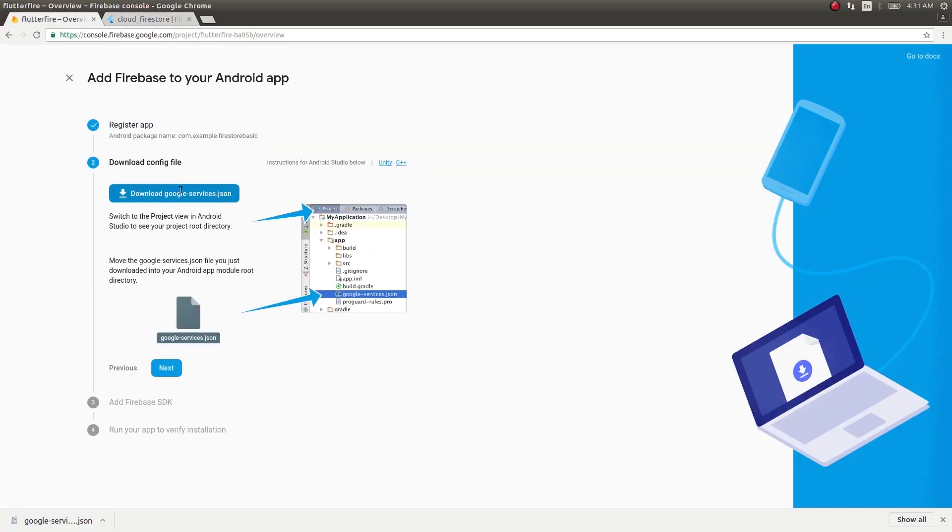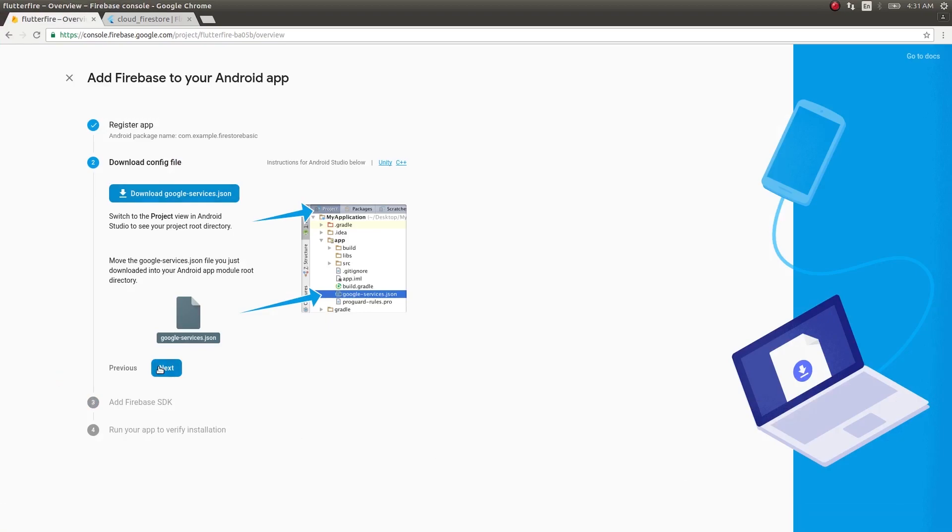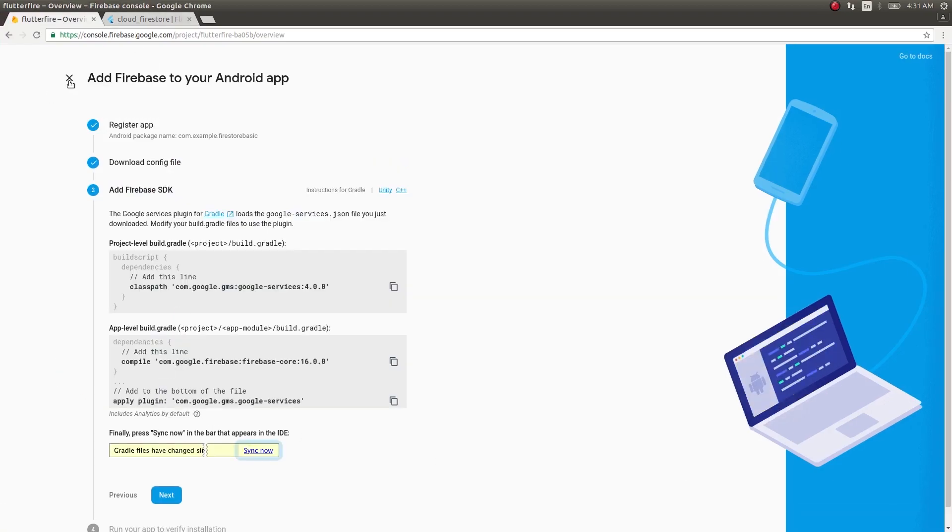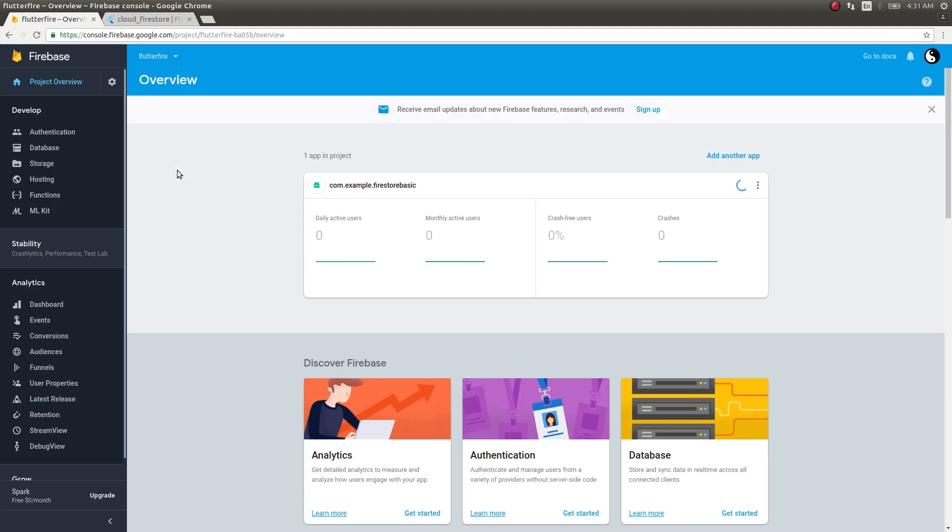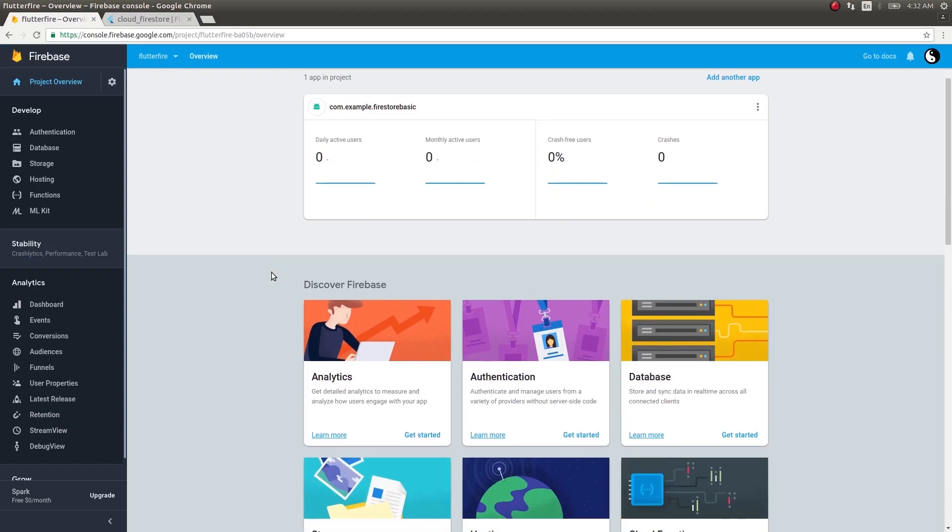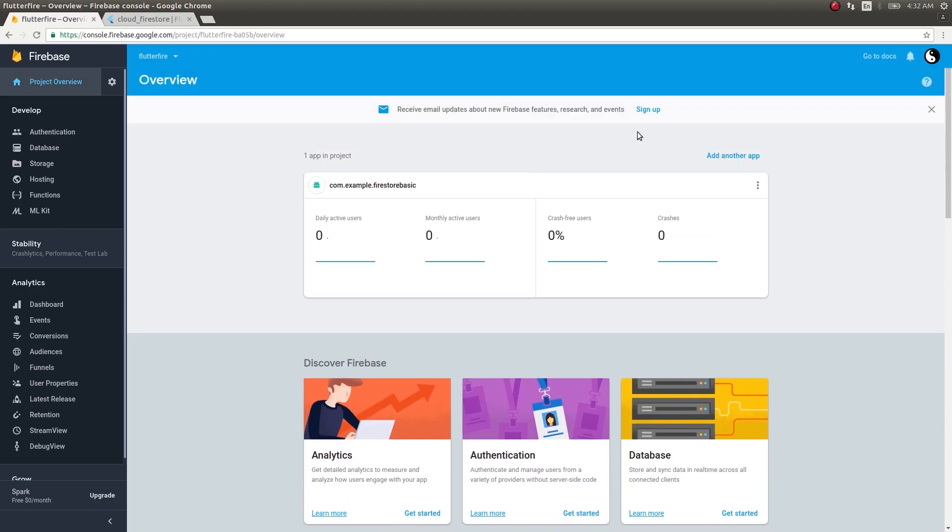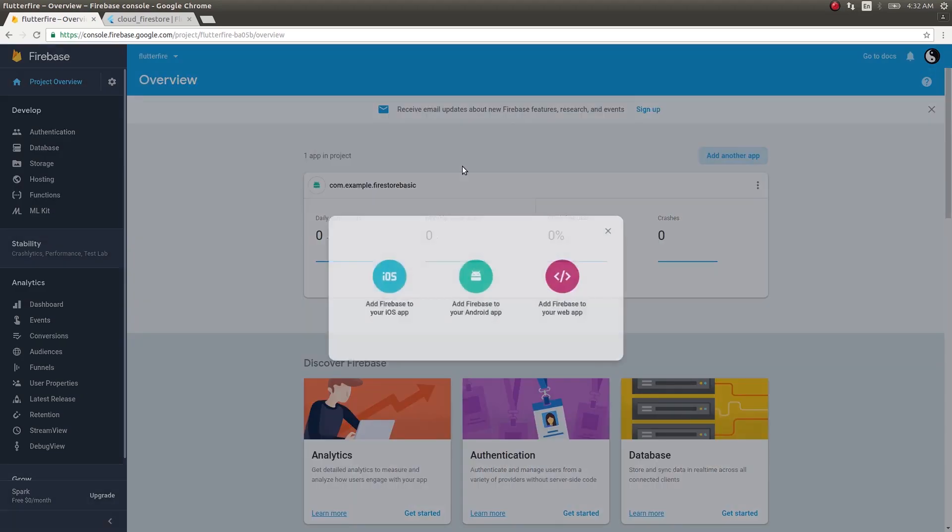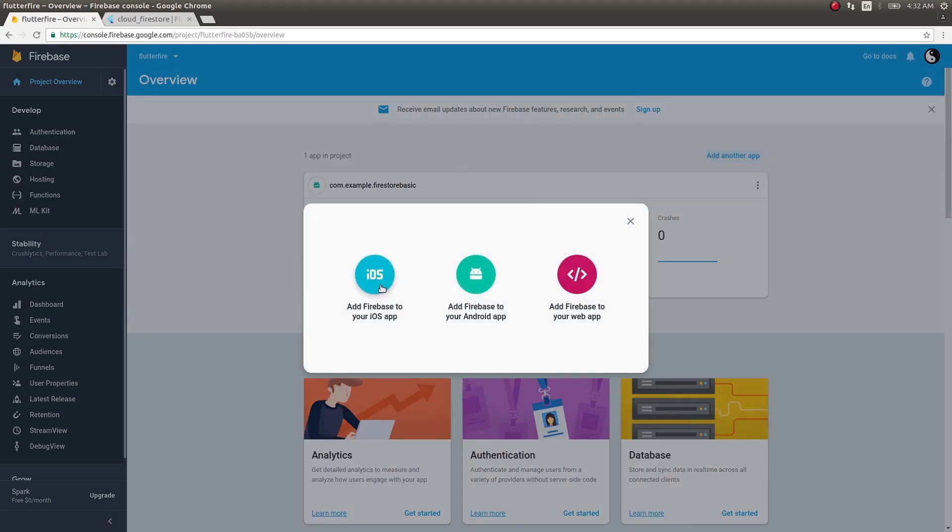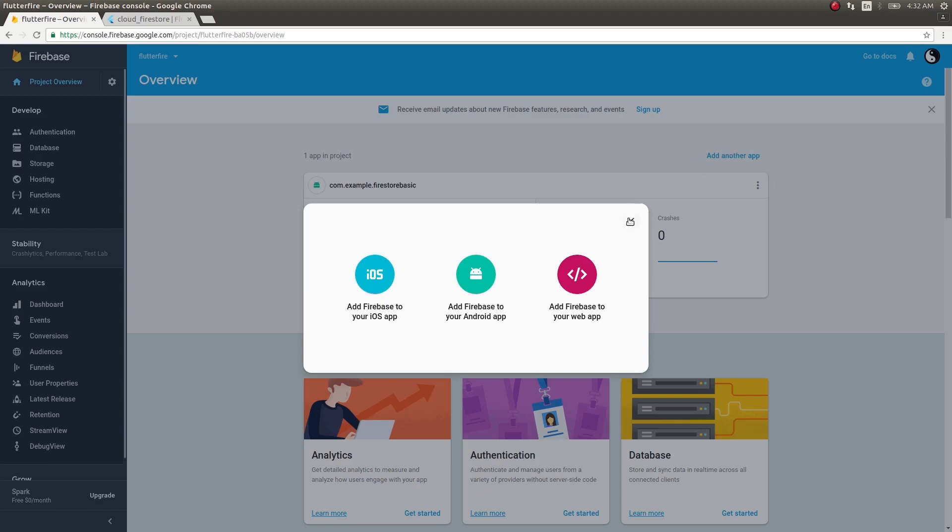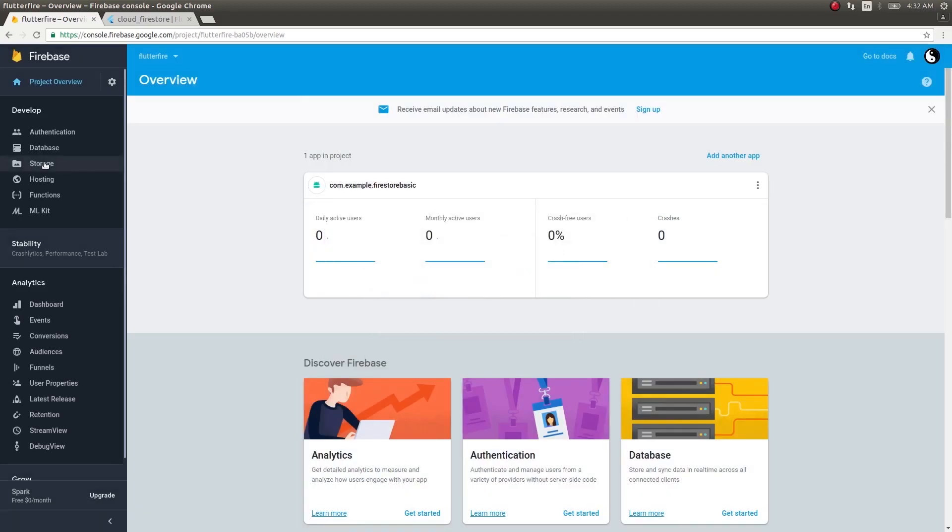So let's get into the project. I forgot to mention in the last video - if you want to add the project to your iOS application, you need to get into 'add another app', click on 'add Firebase to your iOS app' and follow the instructions accordingly. It will give you a plist file.